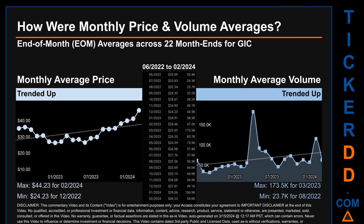Hello, my name is Claire. How were price and volume averages for GIC across 445 trading days? There were a total of 22 month-ends, for which monthly averages for daily price and volume were calculated. Overall, monthly price average trended up while monthly volume average also trended up. The maximum end-of-month average price was $44.23 for February 2024, while the minimum was $24.23 for December 2022. Looking at volume, March 2023 and August 2022 respectively saw the highest and lowest monthly average volume at 173,500 and 23,700.